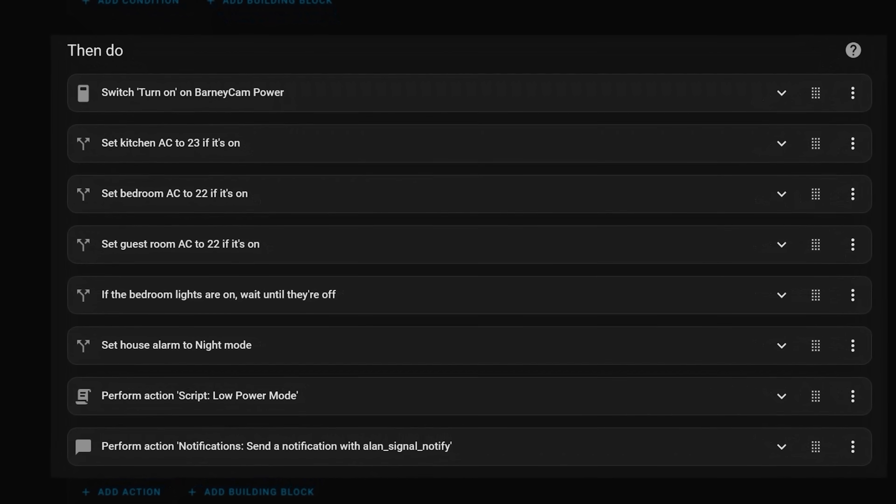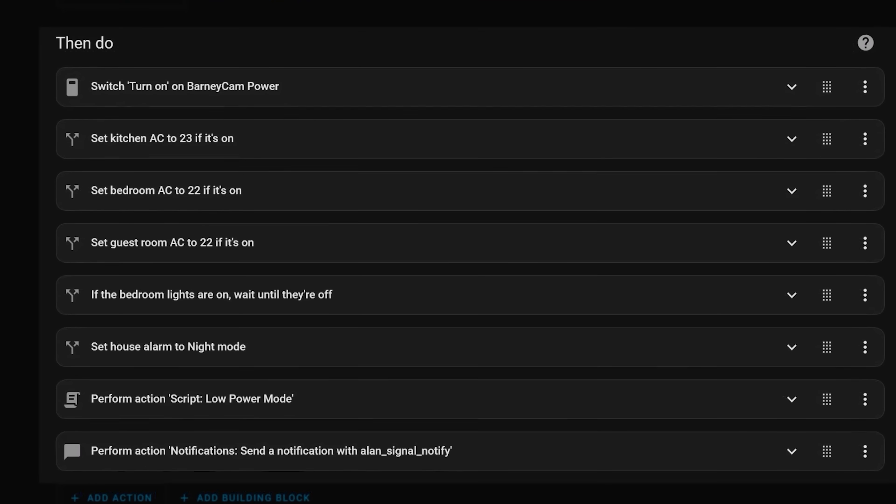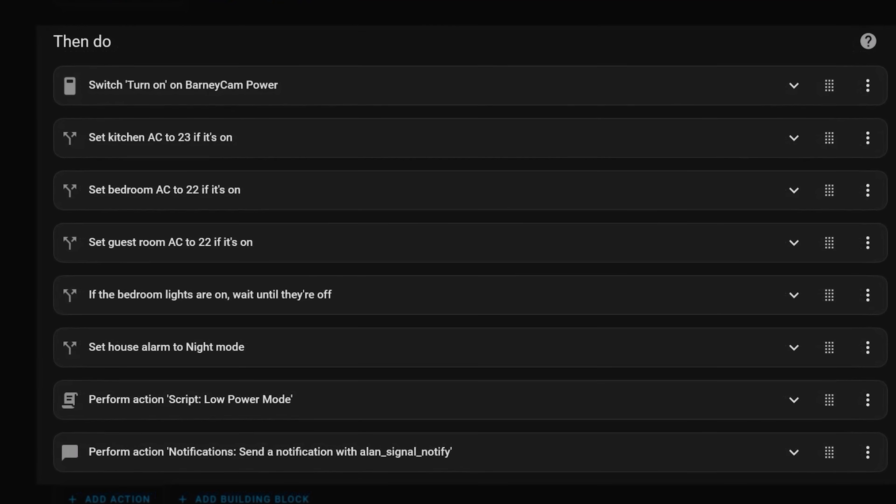It then powers everything off that we don't need: the Sonos, all the desks, the electric towel rails, and the smart blind chargers. This all helps us save energy and money by making sure we're only powering things on that we actually need. I've made a whole video about my energy monitoring sensors and the automations, and you guessed it, it's linked in the description below.